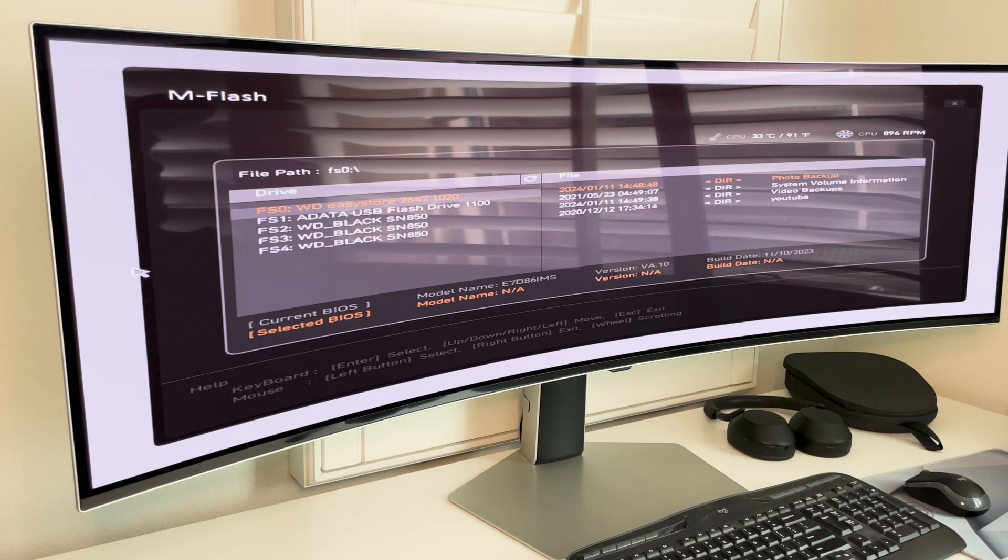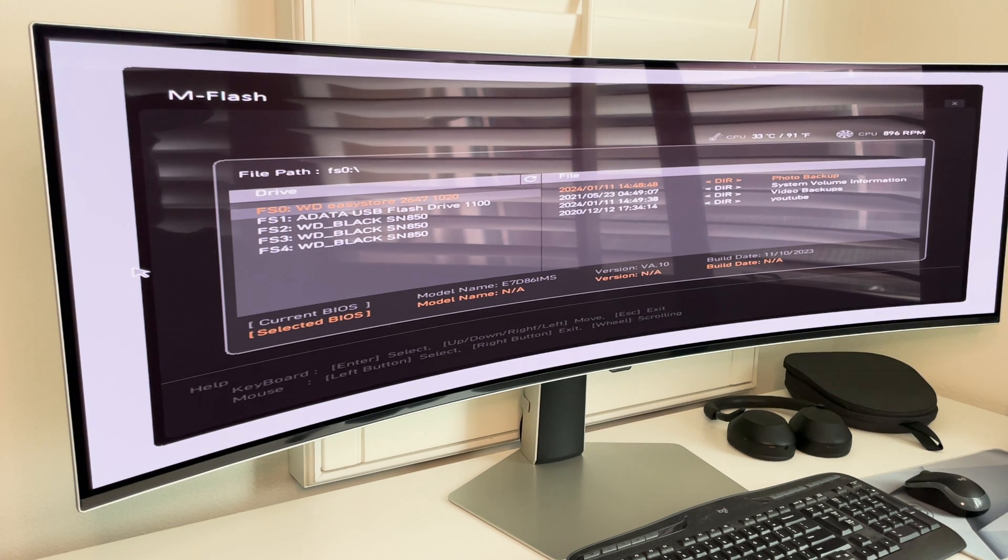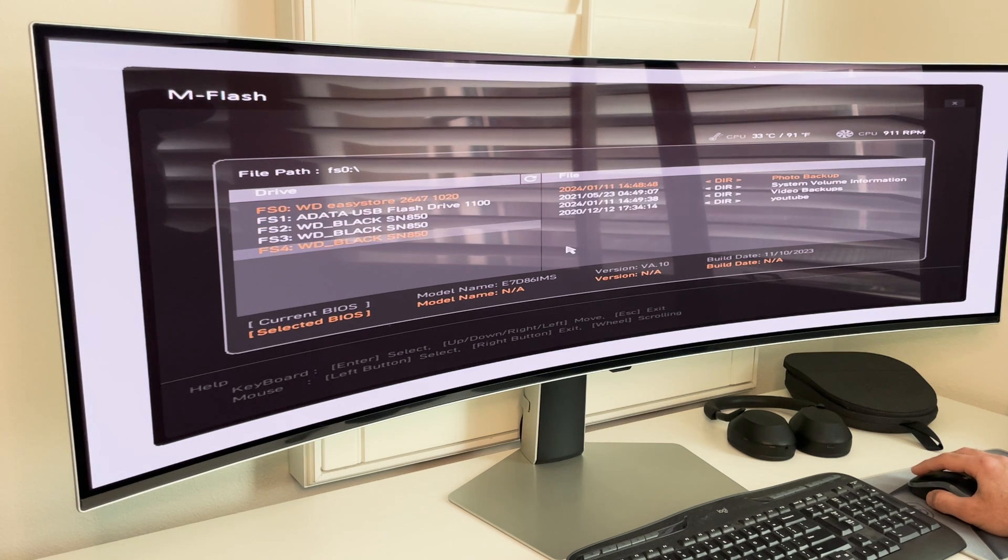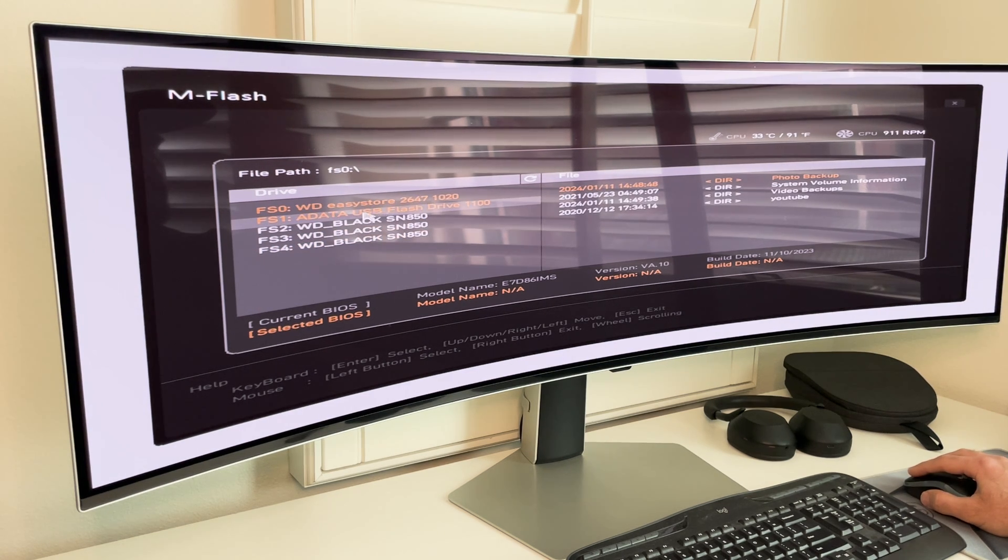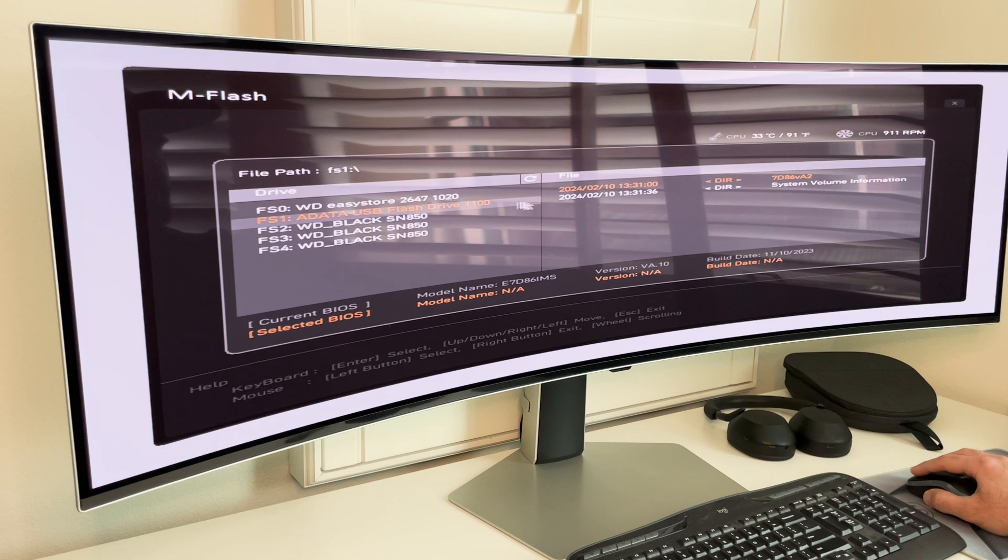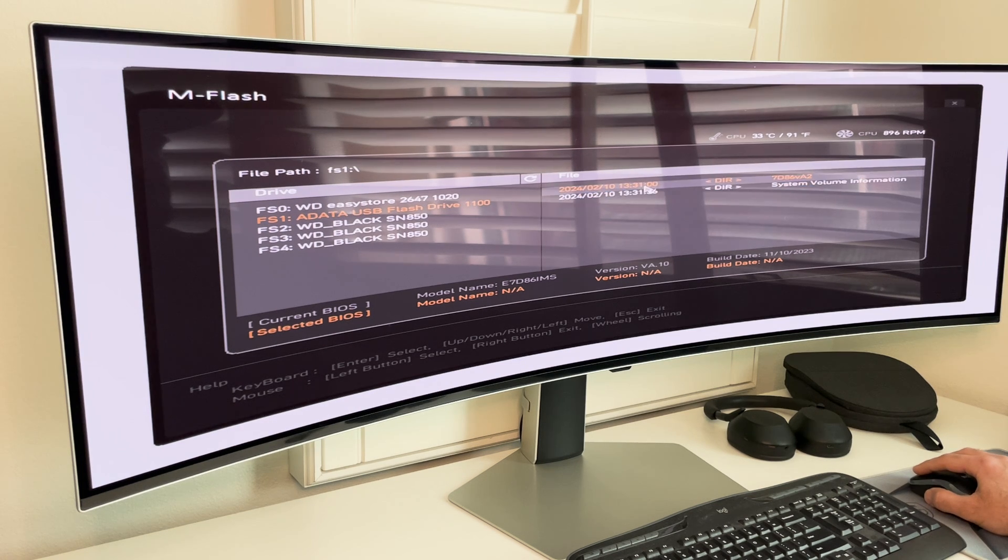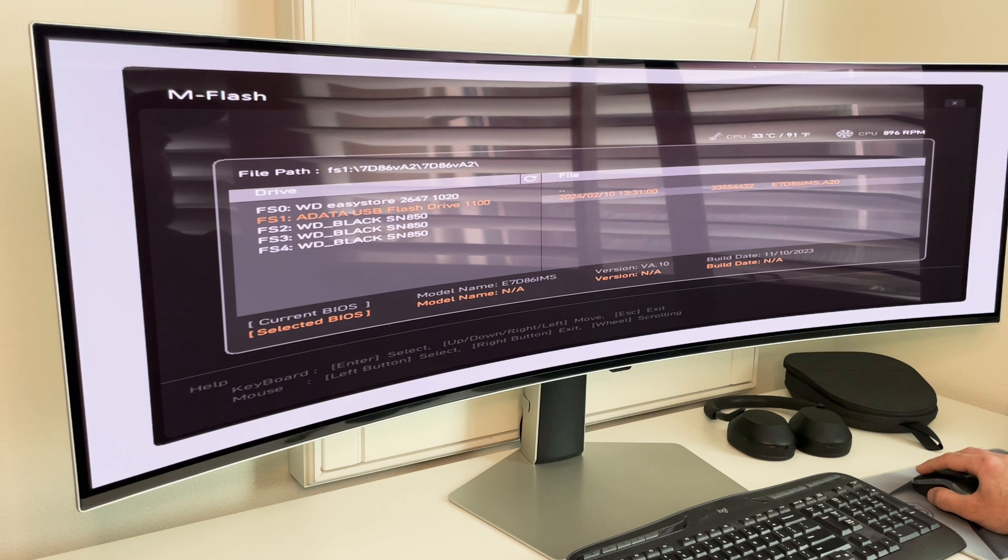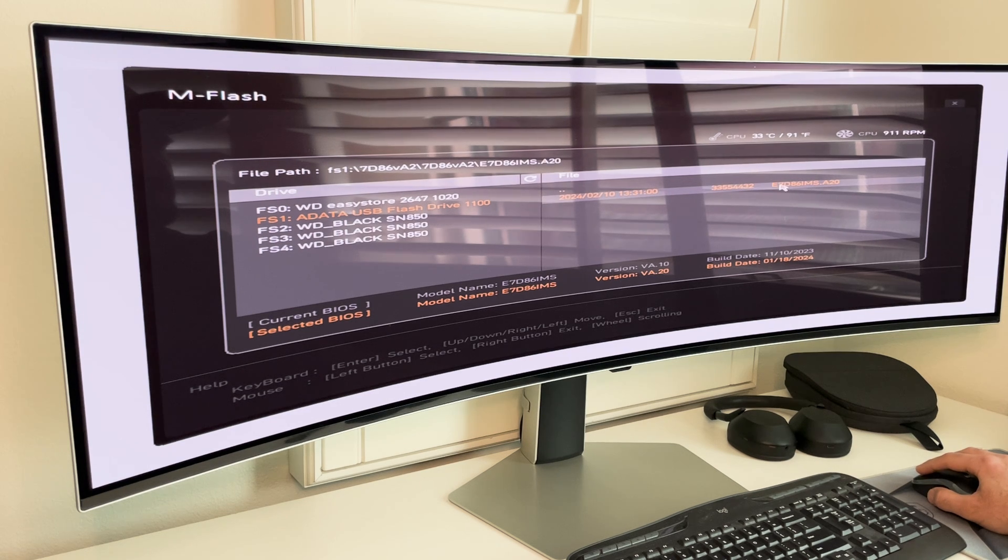Okay. So now we're in flash mode and we need to select the directory that has our BIOS. So now we're going to go into a USB drive here on the left. And then we're going to click on the 7D86 V8 2 BIOS. Click on it again and again.